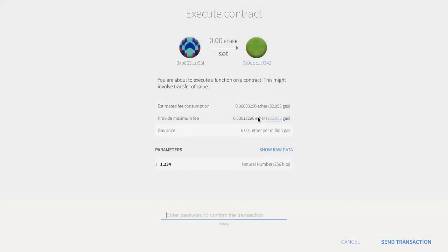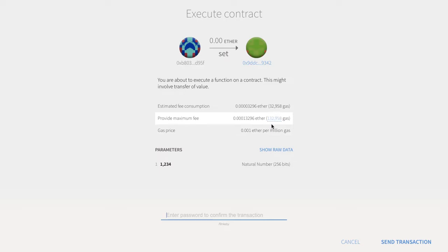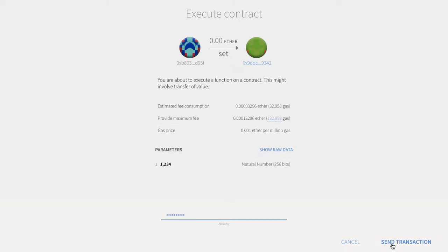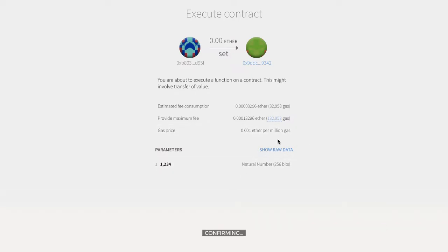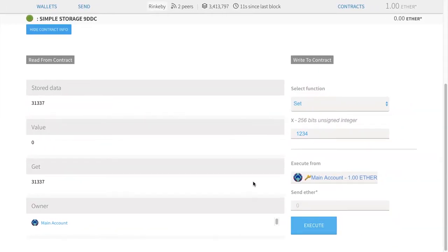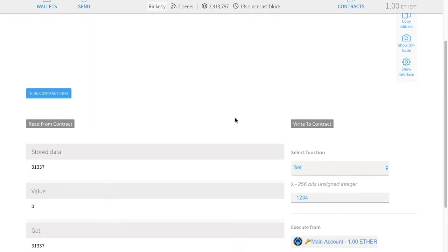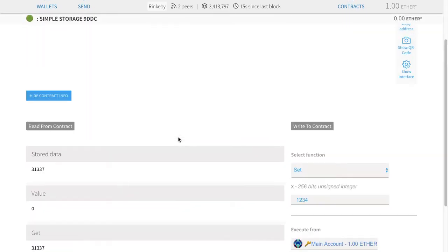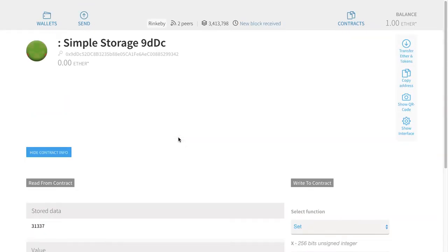We have all the same types of things — how much gas it thinks it's going to cost, how much I'm going to pledge over the amount of gas, how much Ether I'm going to pay per unit of gas. Send the transaction. This got sent, and now we just have to wait for it.